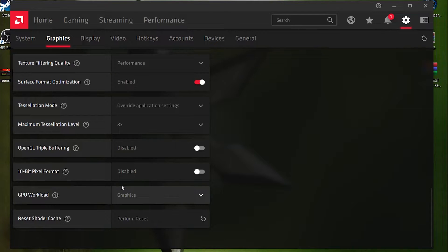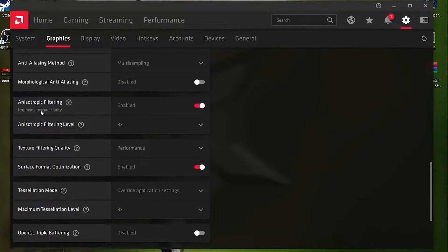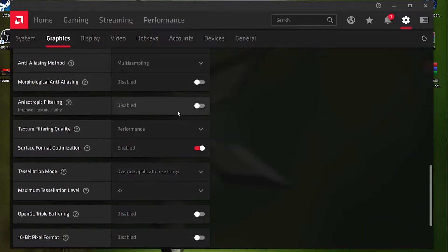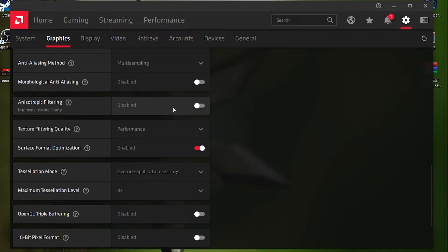Perform a shader cache reset every week. Now here is an important setting — Texture Quality. If you want to improve FPS by around 10 to 15, disable this option. However, if you want good texture and a clear image in your game, leave it on. I recommend disabling it for the best performance.